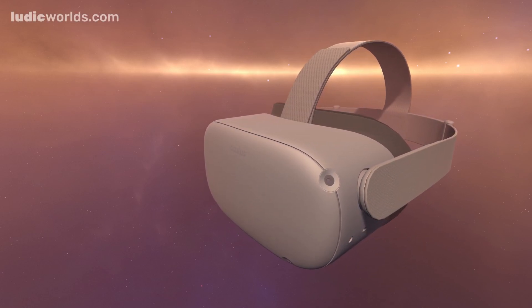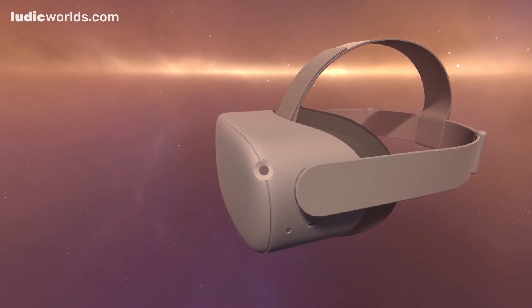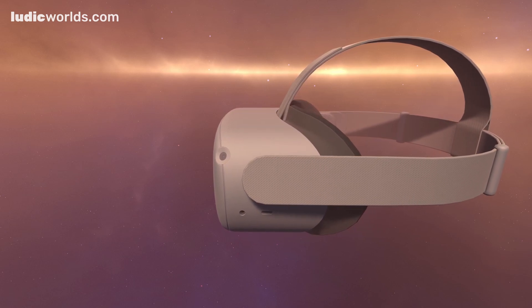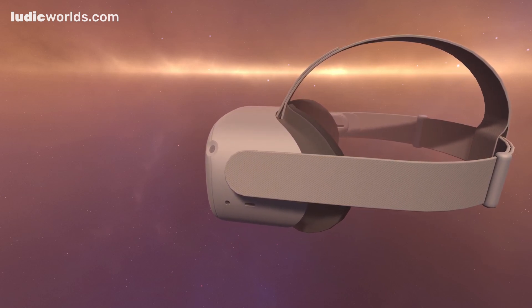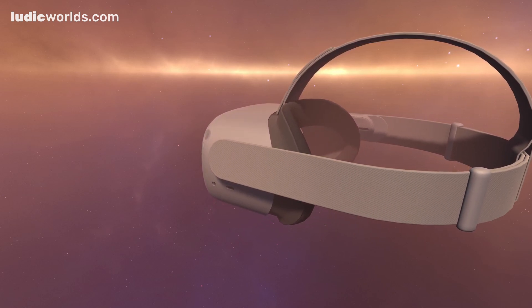Welcome. In this video I will show you how to set up a new Unity project so that it is optimized for the development of an Oculus Quest 2 app.